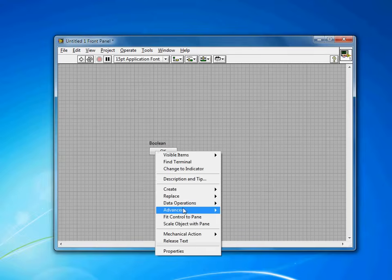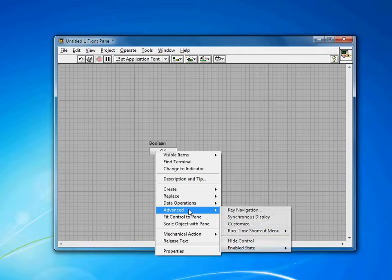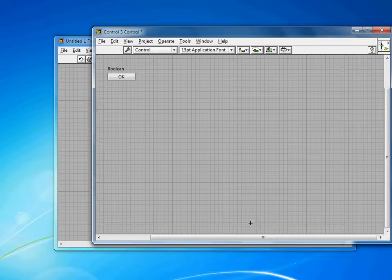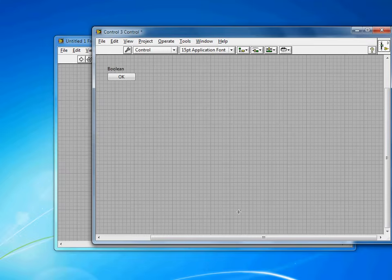If I right-click and go to Advanced and then Customize, it'll bring up the Control Editor. And now we need to import the actual icon that we're going to use.